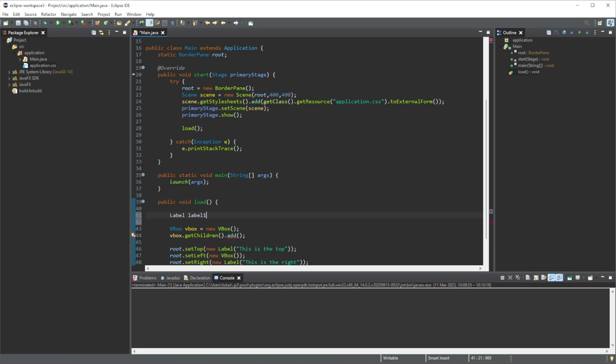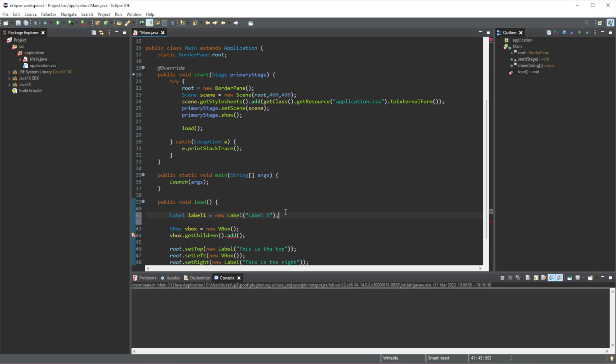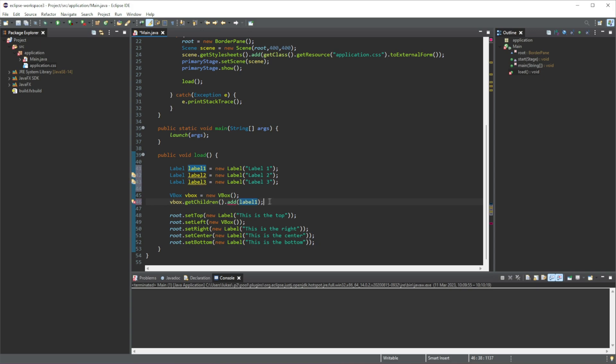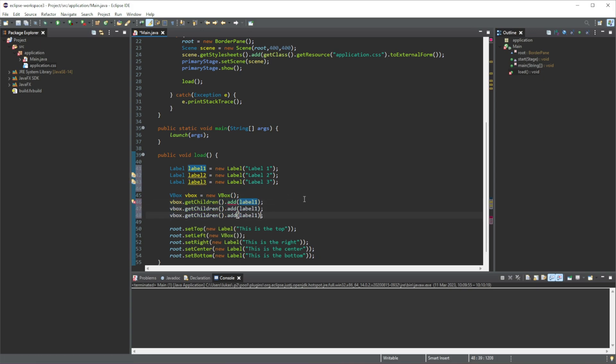We'll just do label one is equal to new label. And we'll just give a text, label one. And I'll make like, let's say, let's make three of these, right? So three, this is two, two, and this is three. And then I'm going to just add these into our vertical box, right? Like this.